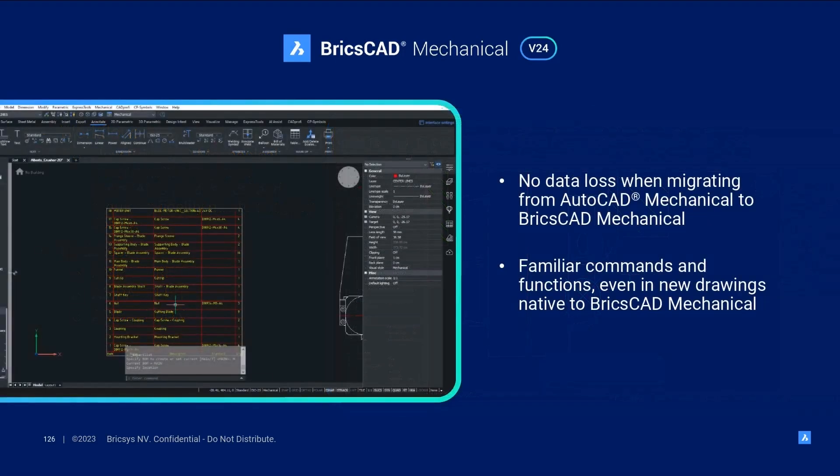With BricsCAD Mechanical, you can continue to use your AutoCAD Mechanical legacy library while leveraging our familiar and complete toolsets as you transition your library into the mature BricsCAD features and benefits.